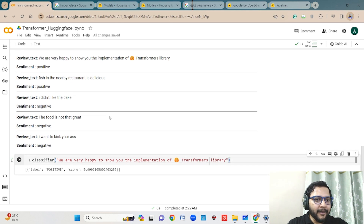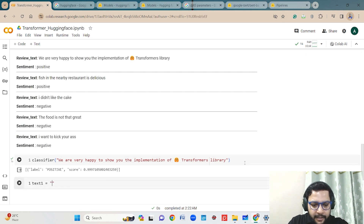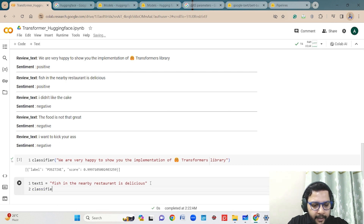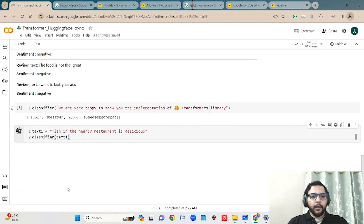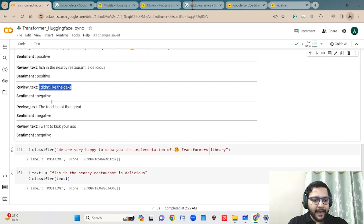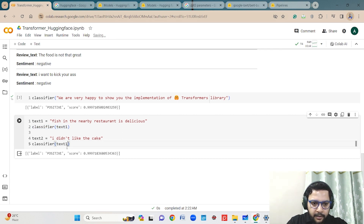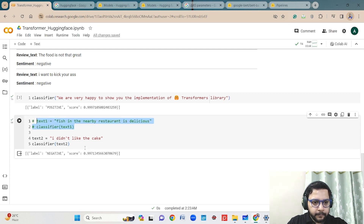Now let's try for another statement: 'Fish in the nearby restaurant is delicious.' I write this as text one and call classifier on text one. It is supposed to be positive — yes, it is also giving positive. Now for a negative sentence: 'I don't like the cake.' I use this as text two and run the classifier over text two. Yes, it is showing negative — it is working properly and in the right way.